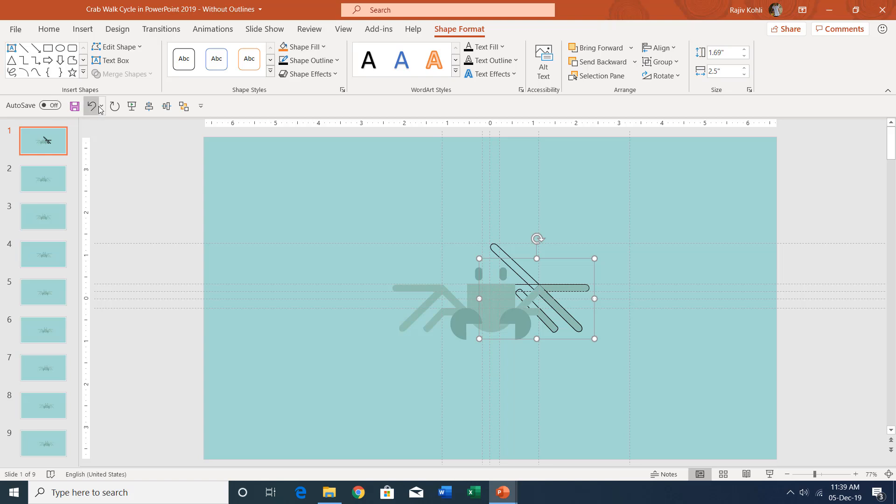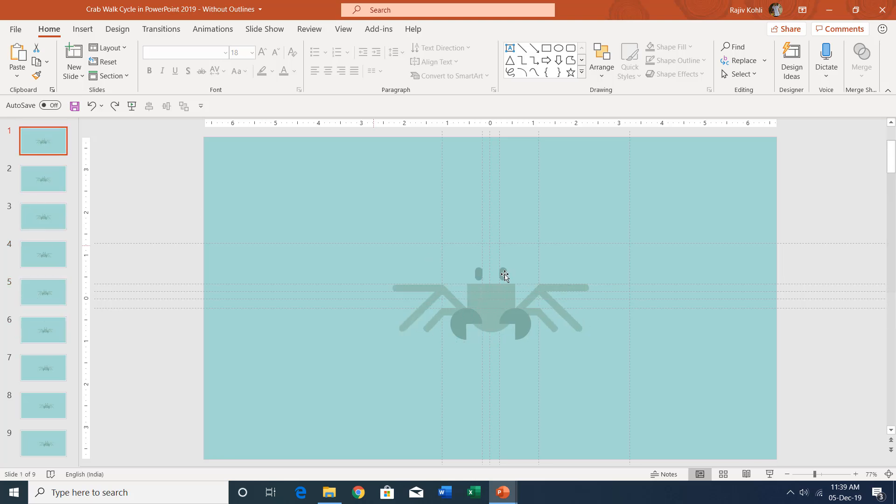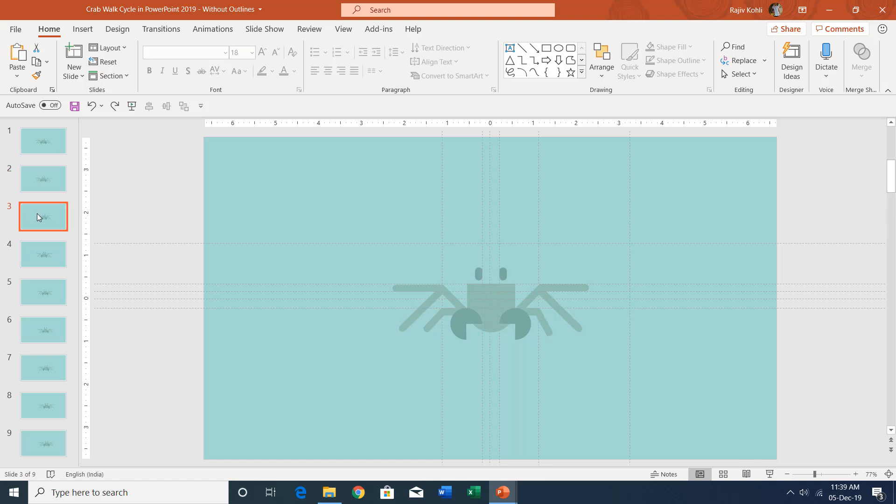Let me undo this. On this presentation the same technique has been used, and I've just removed the outlines of the extra rectangles. Here you can also notice that on the second slide it moves its right leg, one of the right legs, and on the third slide you can see a little bit difference between the position of the crab.